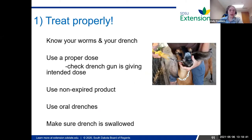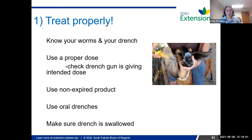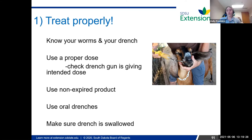My first point — treat properly. Know your worms and know your drench. Every class of dewormers is slightly different and affects different stages of worms. It's always good to read the labels and make sure that the dewormer you're using is appropriate for your worm. For example, in Minnesota there's a lot of liver flukes, and there's only one dewormer that treats liver flukes. If you're trying to use a dewormer that's not effective for your worm, you're going to contribute to a resistance problem.